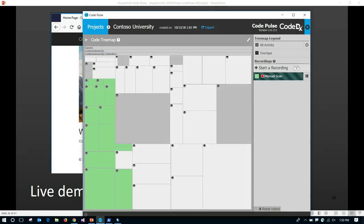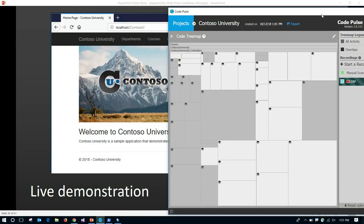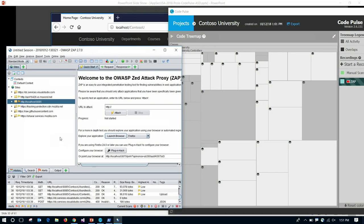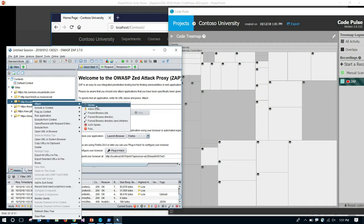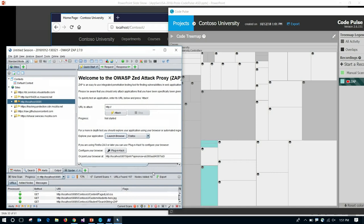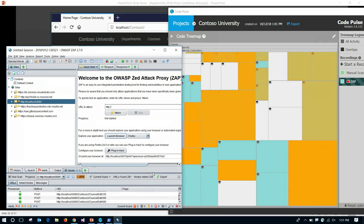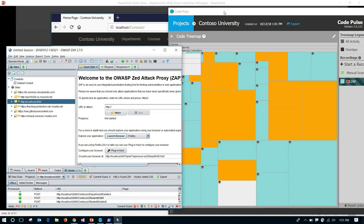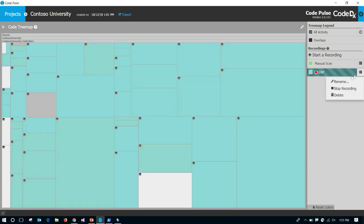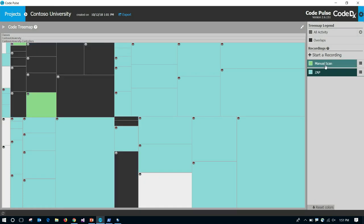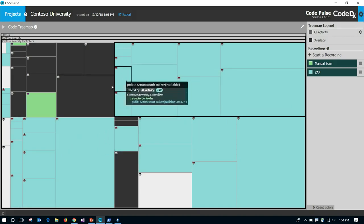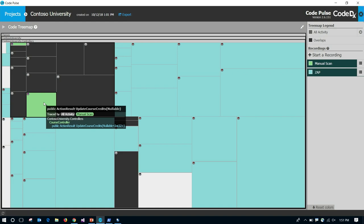Now I'm going to stop this recording and start another one where I run Zap against the application. Zap is already set up to connect to this app, and we're going to spider it. You can see Zap is going through its spidering process — a whole bunch of boxes are lighting up. You can see in real time how much coverage you're getting. Once that's done, I can stop that recording and compare it to my manual scan. Zap found a lot of things, but it wasn't able to find that unlinked endpoint — the update course credits — that was found during the manual review.